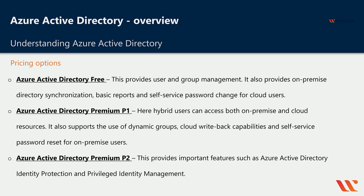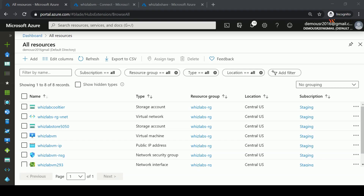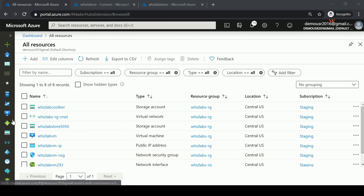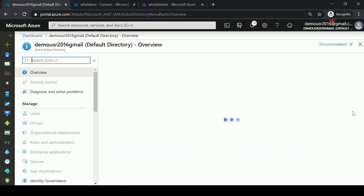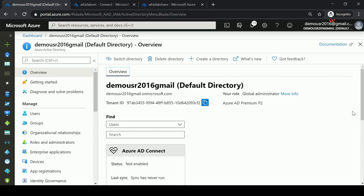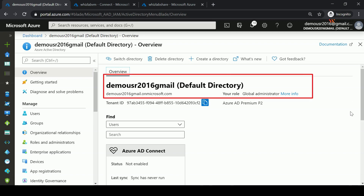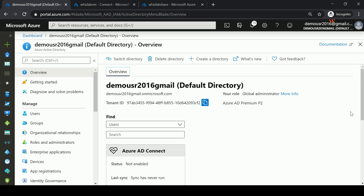Let's go into Azure to explore Azure Active Directory. Here in the portal, you can find the Azure Active Directory icon. Remember, this is your identity store where you can define users, groups, and also enroll your applications. When you create your Azure account, you get a default directory for your users, groups, and other Azure AD artifacts. This directory has a tenant ID which helps identify it.